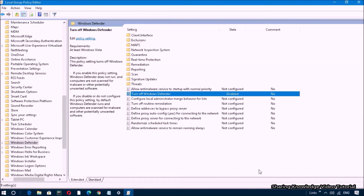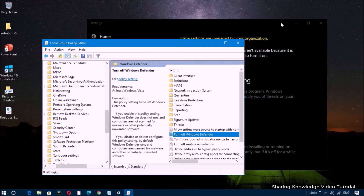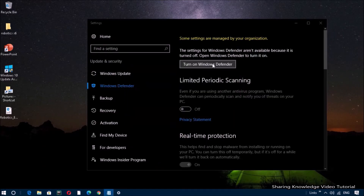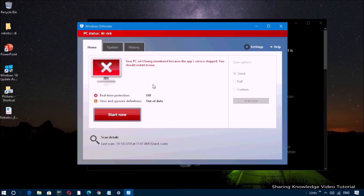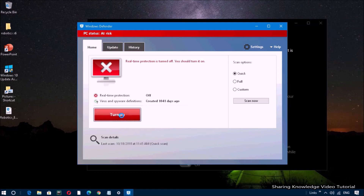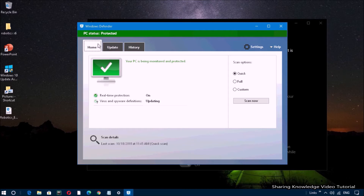Close the window, restart your PC, and you should be able to access Windows Defender without any issues. If this method does not work, follow the next method.